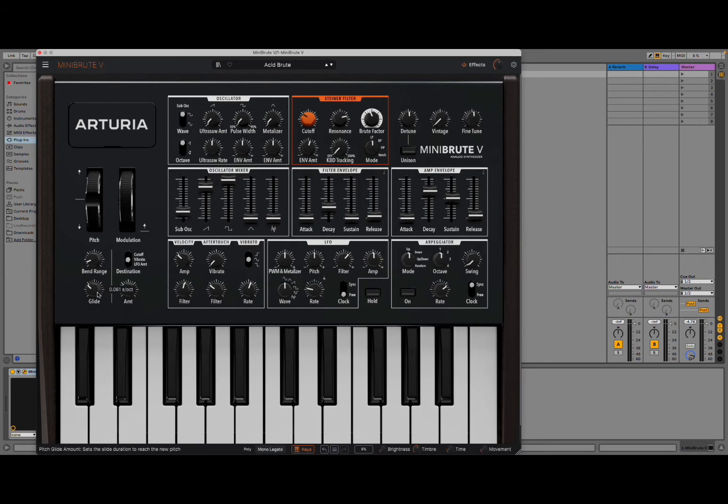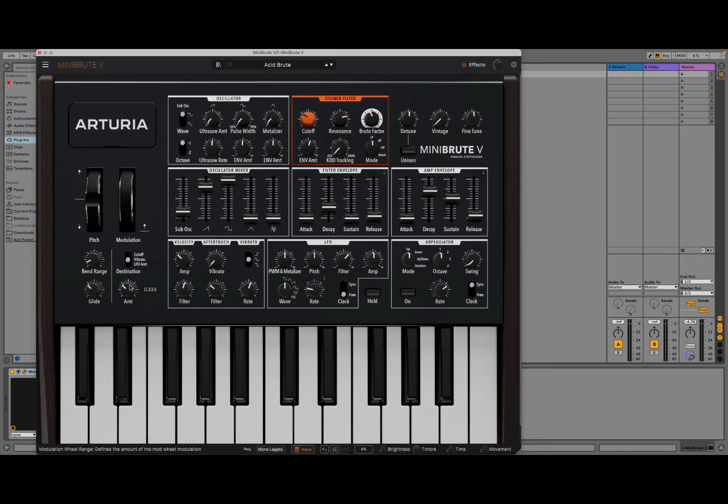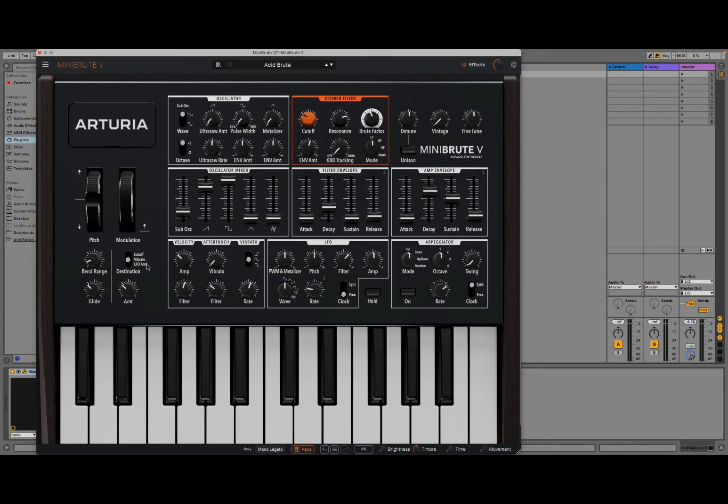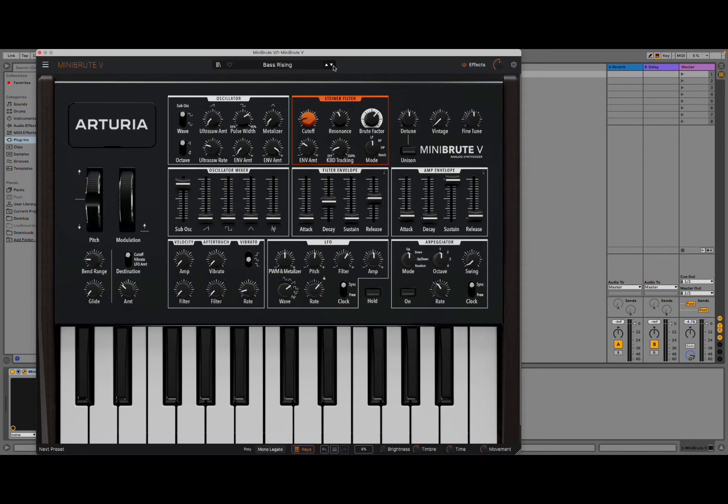And, again, additional control here for the bend range, the glide, portamento. Then you have your modulation wheel range here. And then the destination here, which you can choose for the modulation wheel to go to the cutoff, vibrato or LFO amount. So, pretty straightforward. But let's continue to sample other presets.